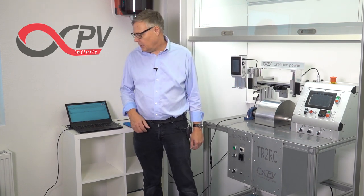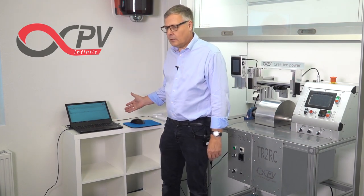Before we go into the program, I will show you how to set up the connection between the TR2RC and the computer.